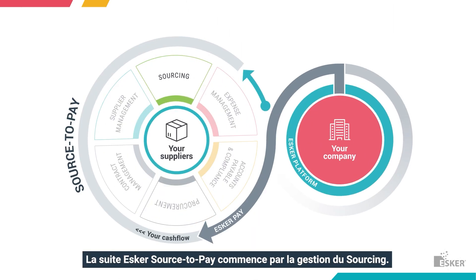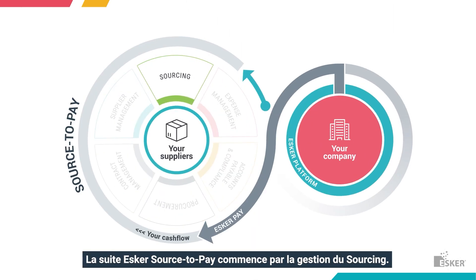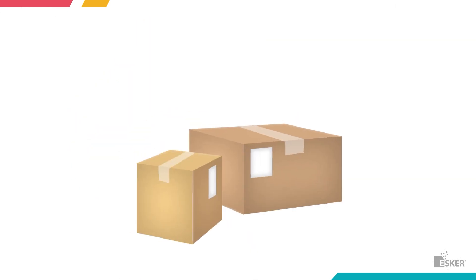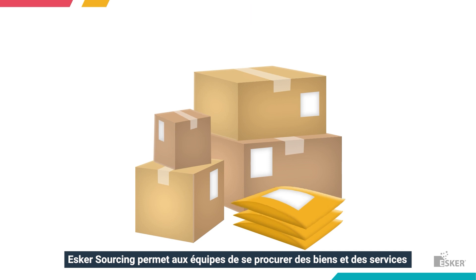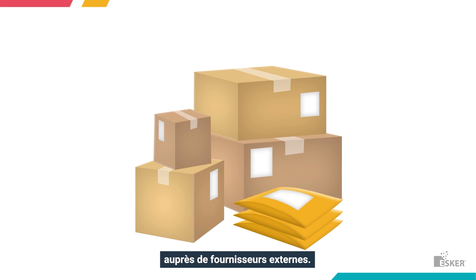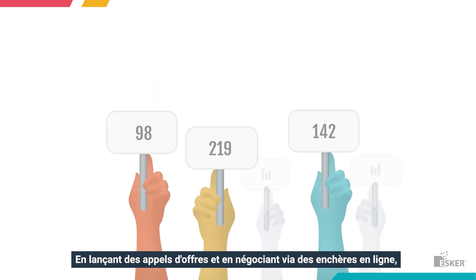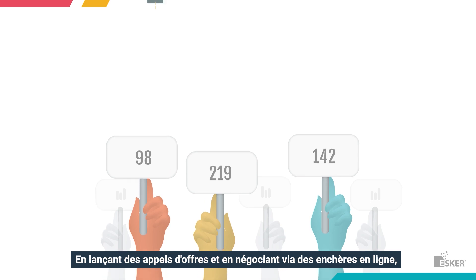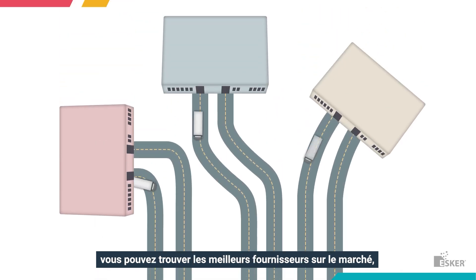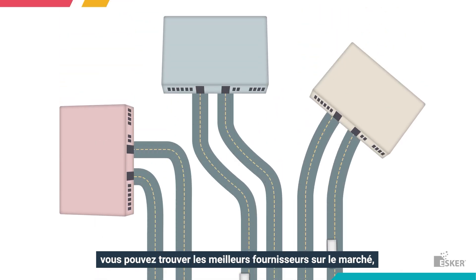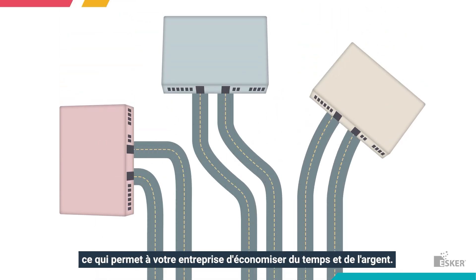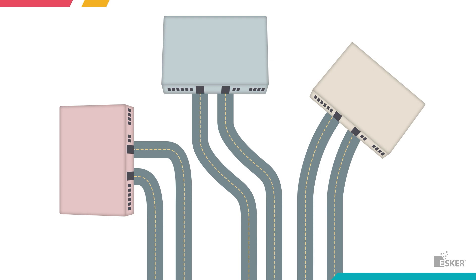Esker Source-to-Pay Suite begins with sourcing management. Esker Sourcing allows teams to procure goods and services from external suppliers. By running tenders and negotiating via on-demand auctions, you can find the most suitable suppliers in the market, saving your business time and money.